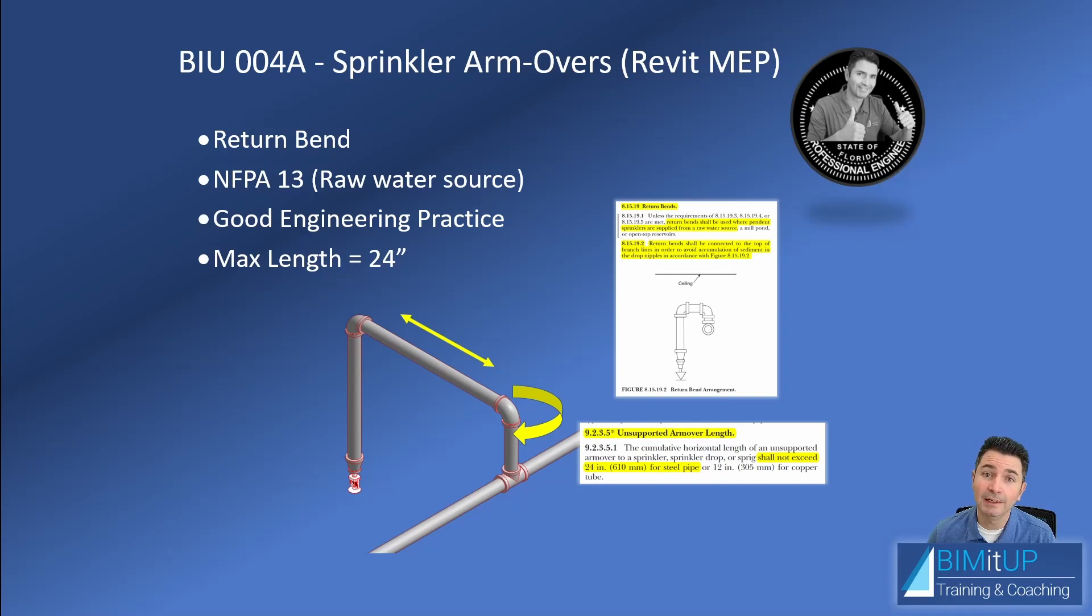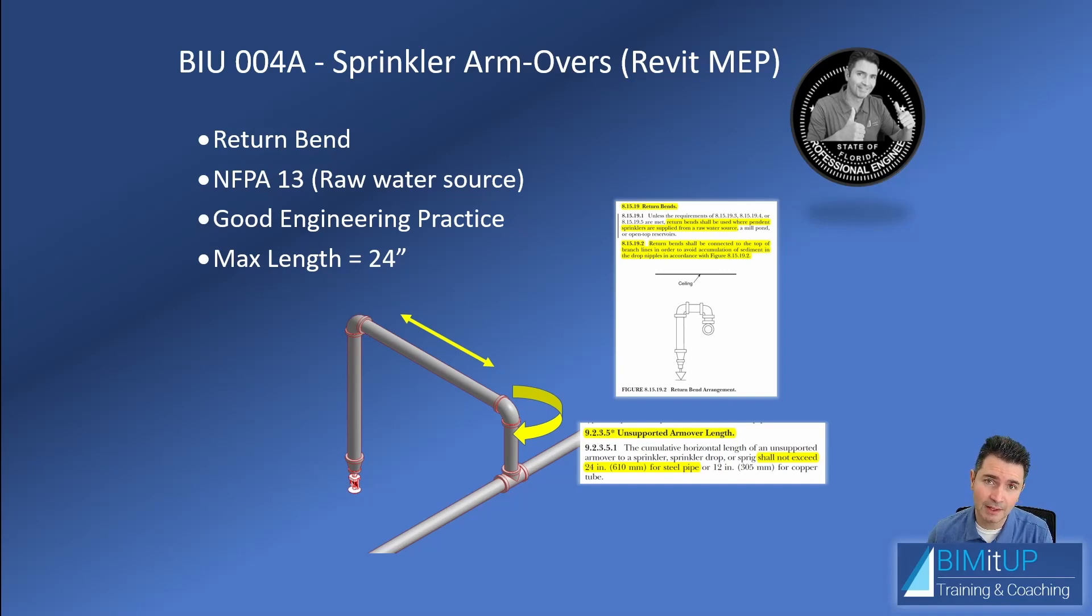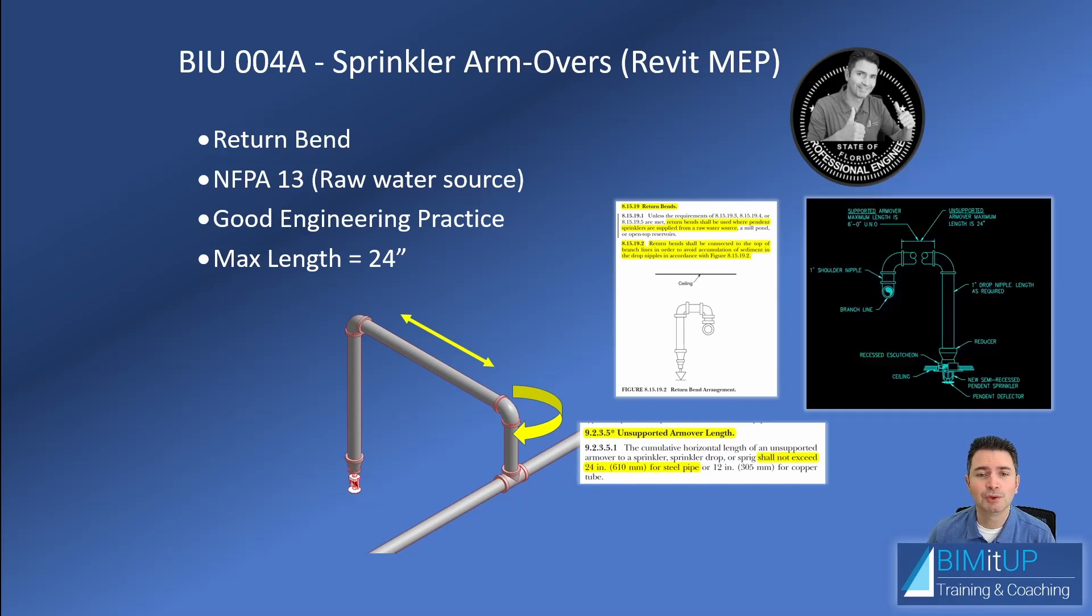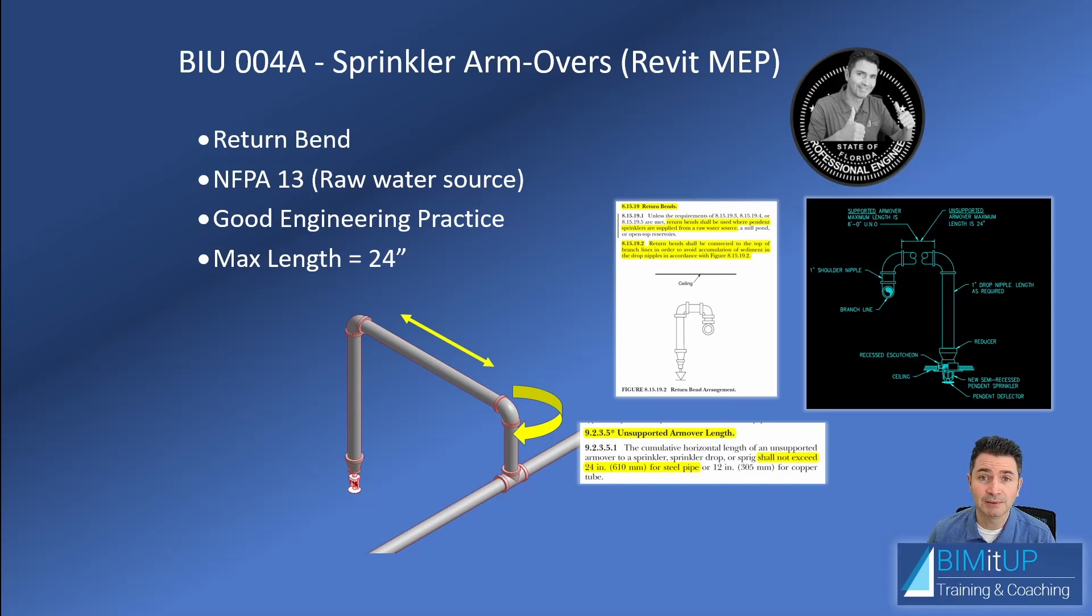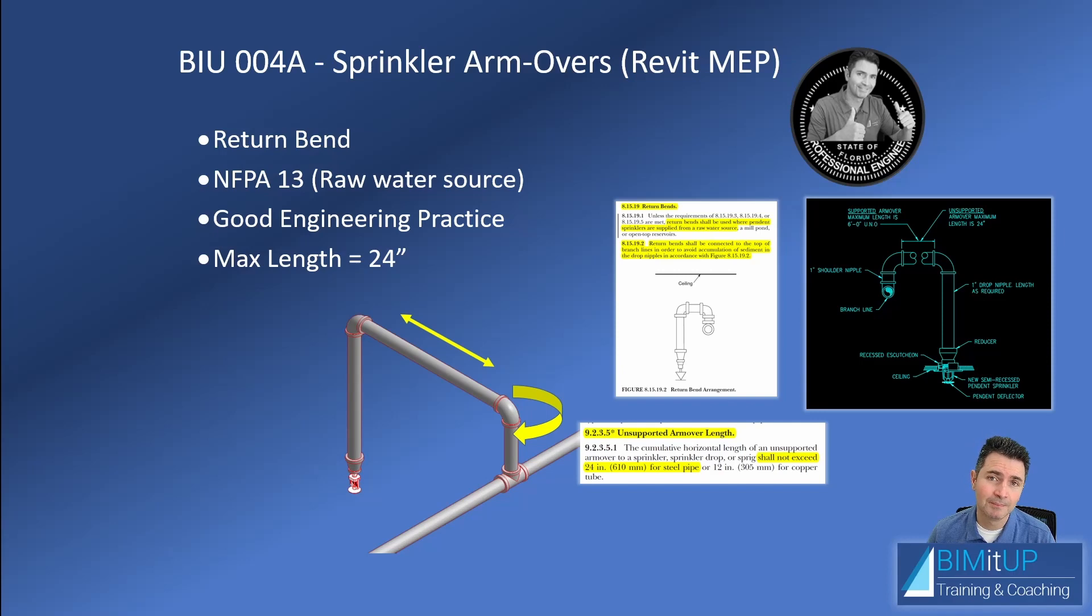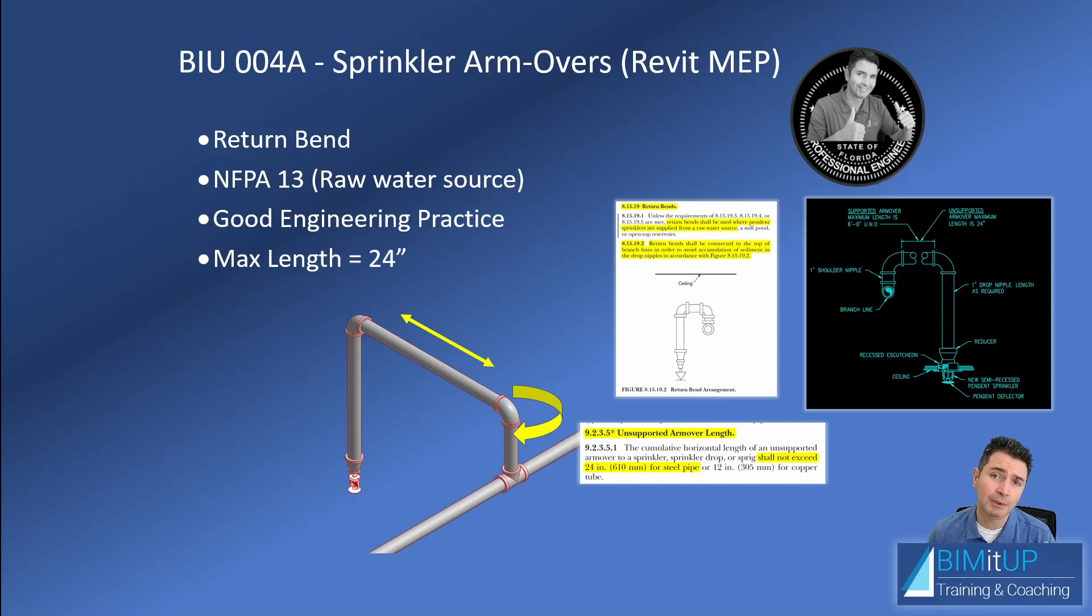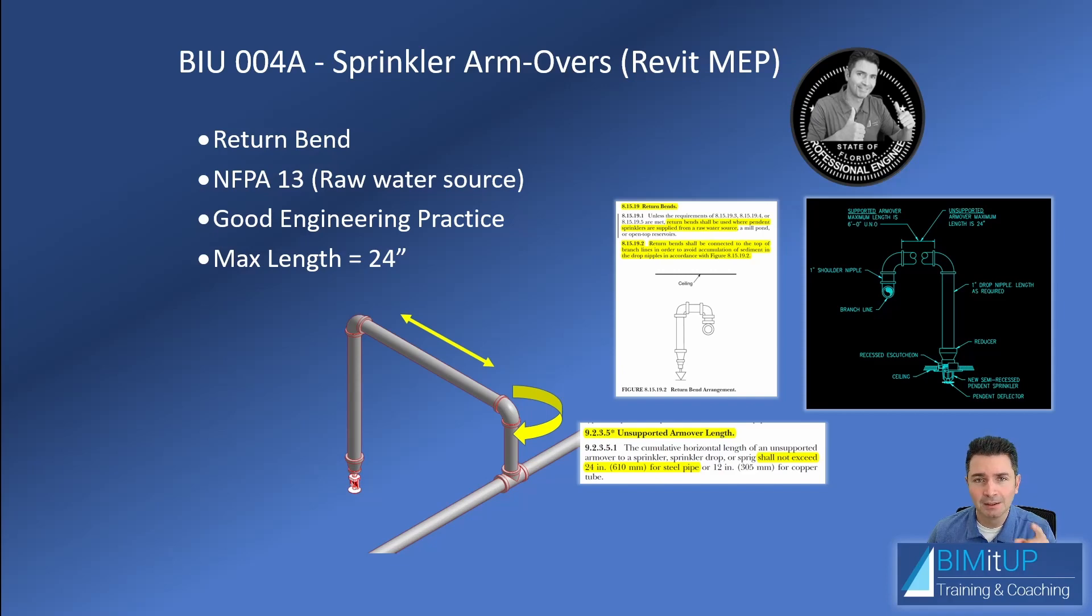A couple of pro tips: the maximum unsupported length of that horizontal piece is 24 inches. And you should always include a detail in your drawings to specify both the maximum unsupported length and your preferred maximum supported length, typically keep it at four feet and some people allow six feet. So let's do it in Revit.